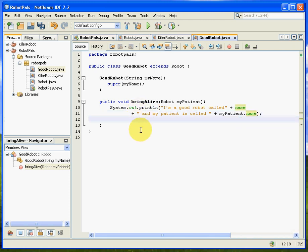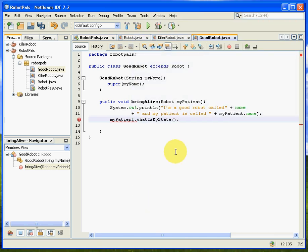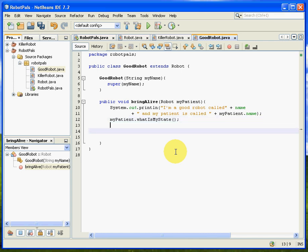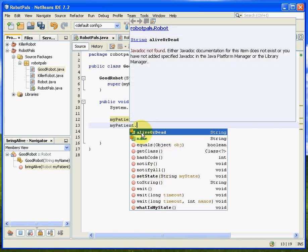And then we want, let's have my patient report and say, my patient dot what is my state. It's going to tell us what the robot state is, the patient that's just been handed to us. And then we're going to say, work the magic, which is, patient dot, where is it, alive or dead, equals alive.